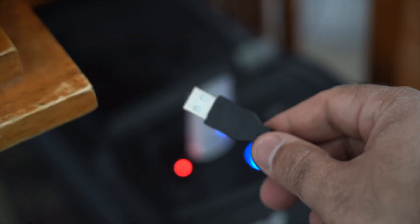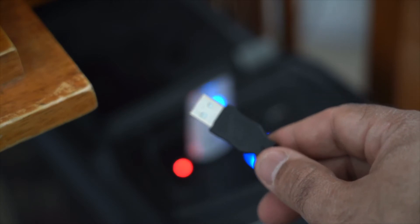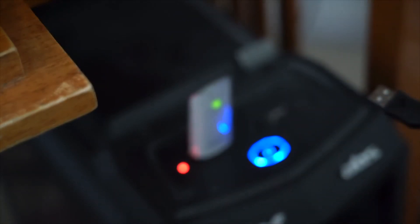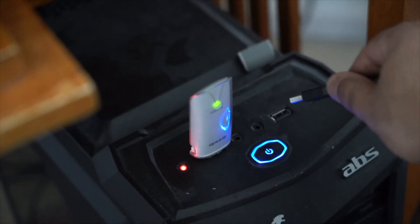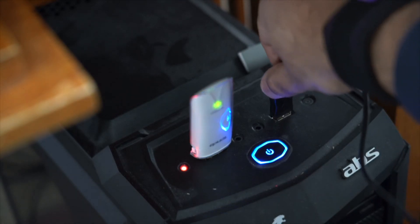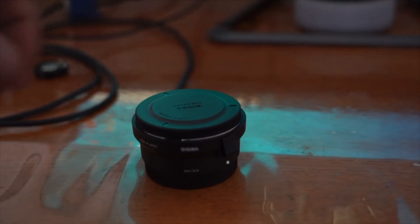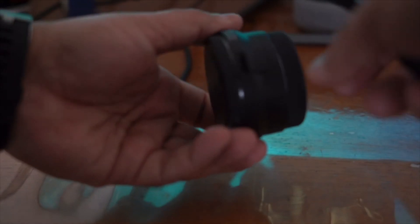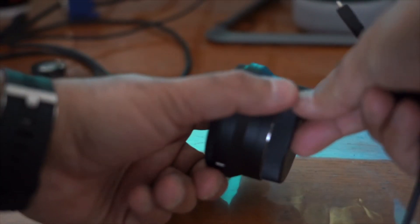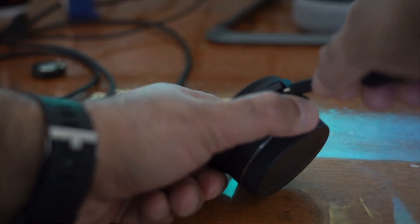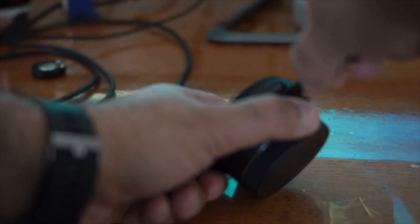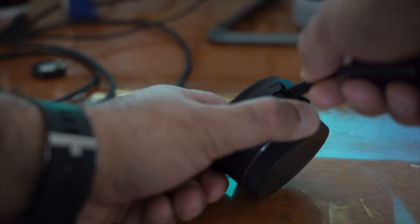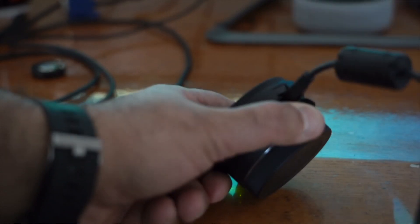One end of the USB cable will go to the computer USB port. The other end will go to your Sigma converter directly. Sigma converter does not require a dock.